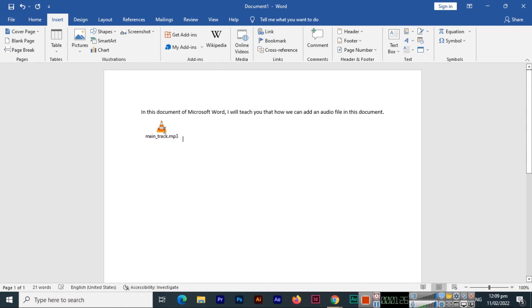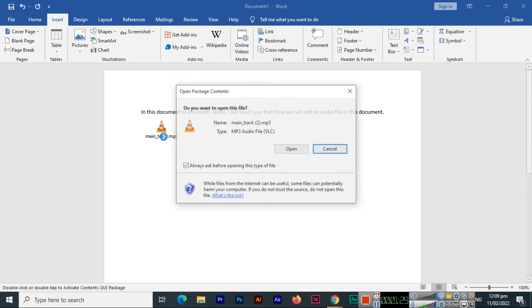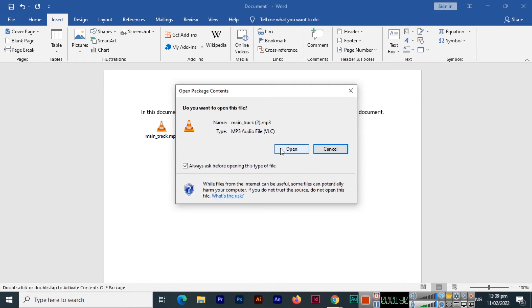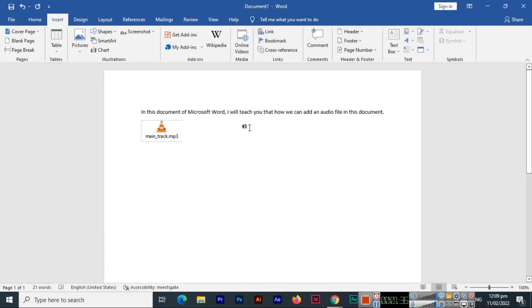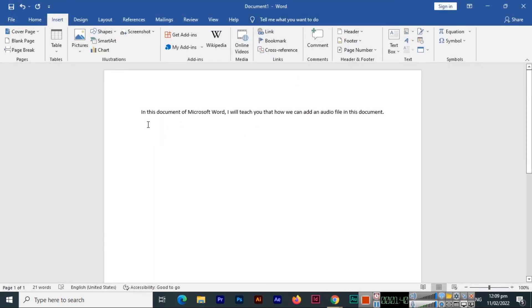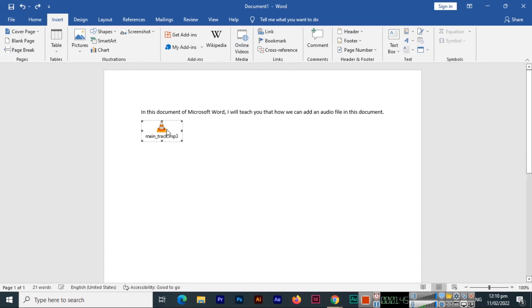If I double click, this will open and we can also listen to it. Now let me show you one more thing. If I delete it and if I re-add it from here, or control Z.